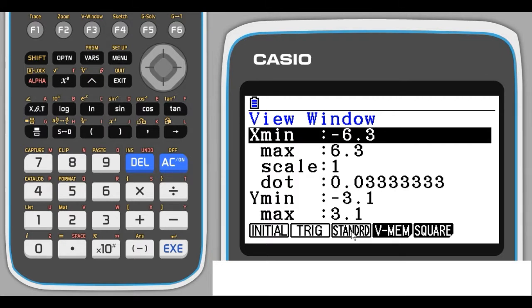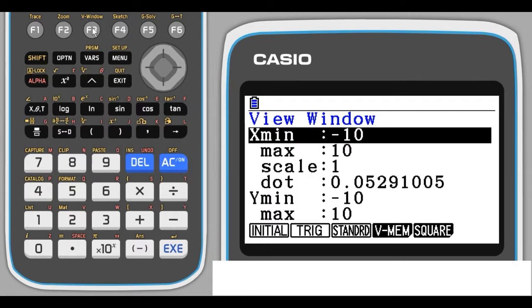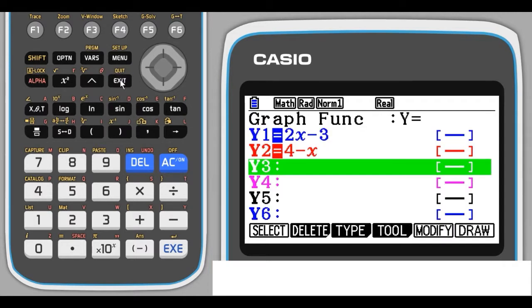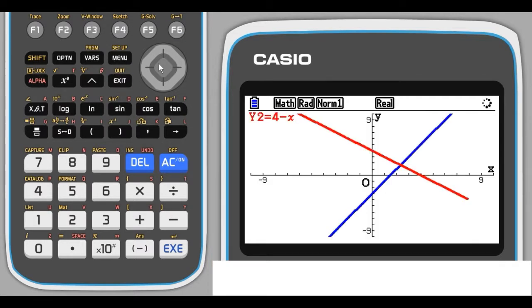We're just going to use a different setting which is standard. This is on the F3, so if I press F3, you'll notice that the min and max values change to negative 10 and positive 10. Let's exit out of that and F6 to draw our graphs. Now we can see clearly the intercepts. We've got a bigger picture of where the graphs are.